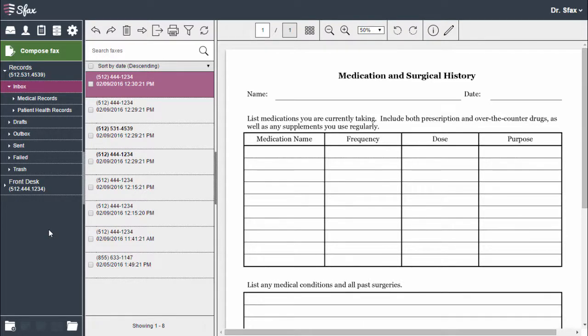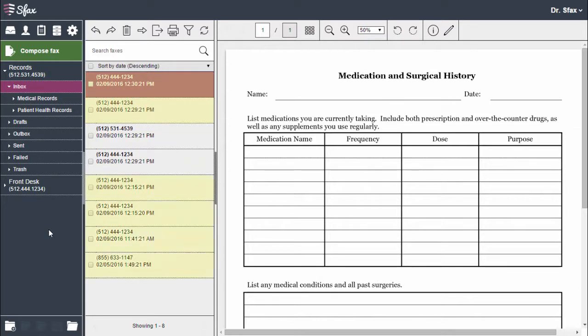Hi, I'm Amber and today I'm going to show you how to manage and organize your faxes using SFAX for web. Let's start by discussing the difference between a read and an unread fax. An unread fax will be located in bold text and a read fax in normal text.